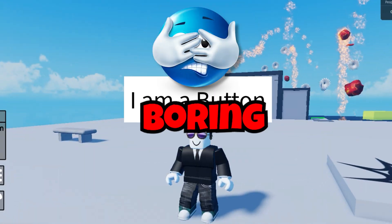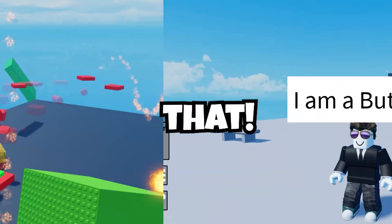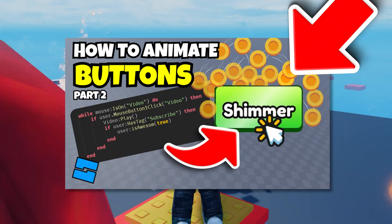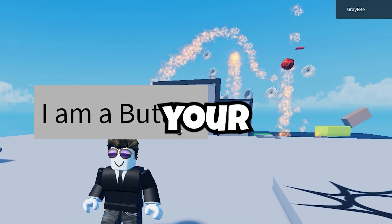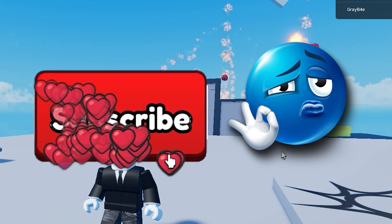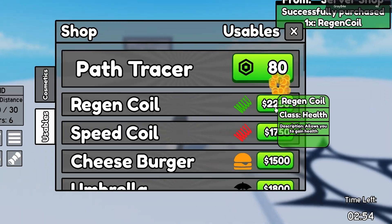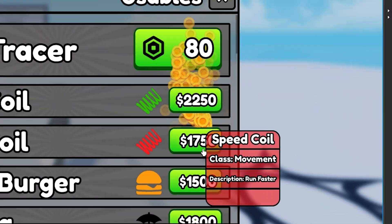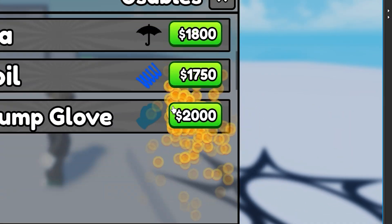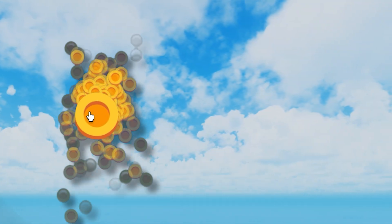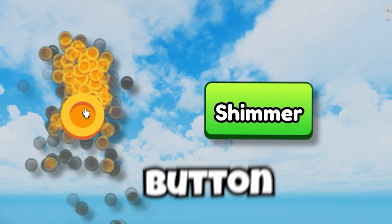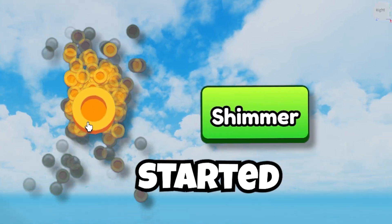Does your Roblox game have boring buttons? Let's fix that. In this video, I'll show you how to turn your plain buttons into something way more satisfying — it'll have your players hooked. Today, we're going over a spew button and a shimmer button. Let's get started.